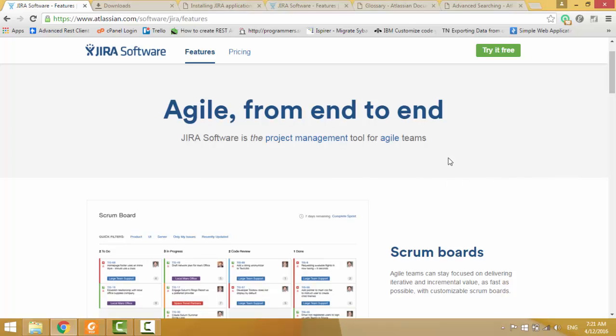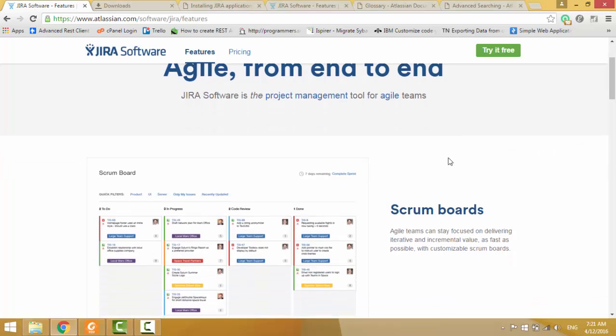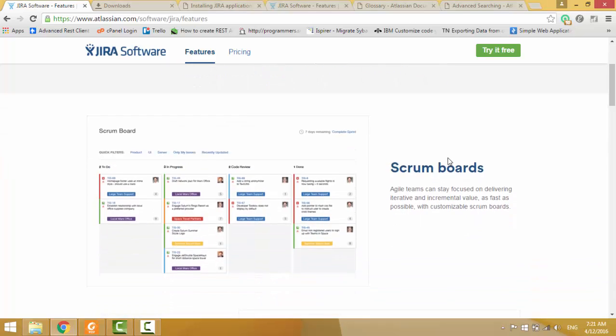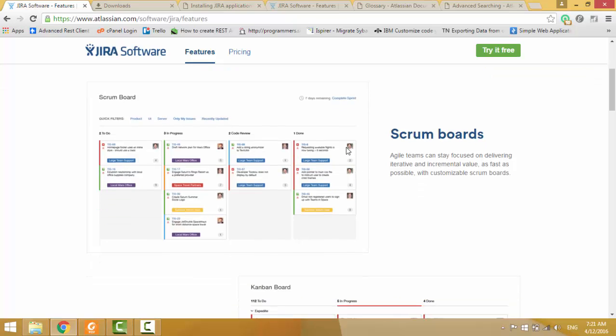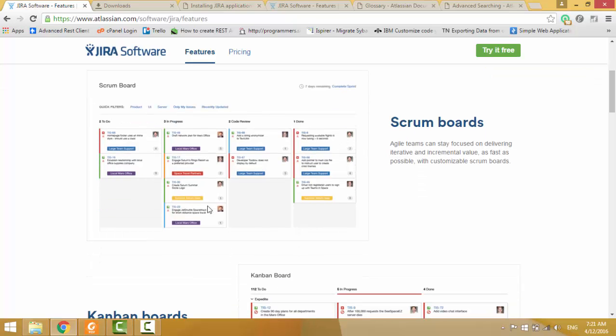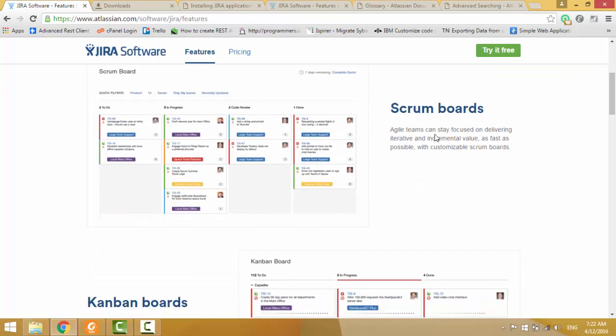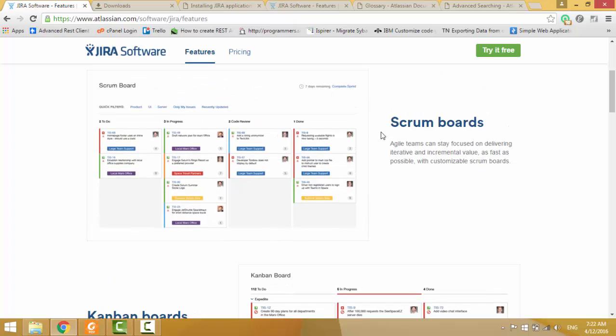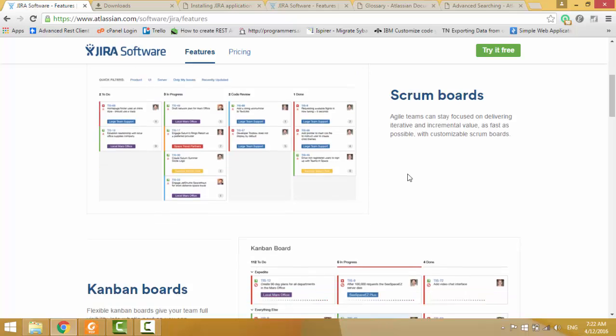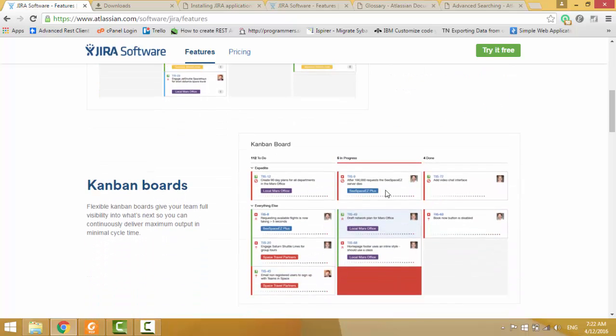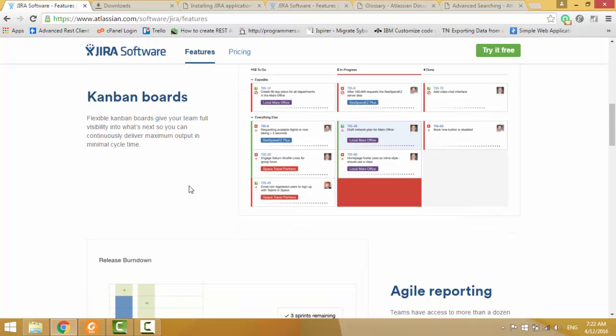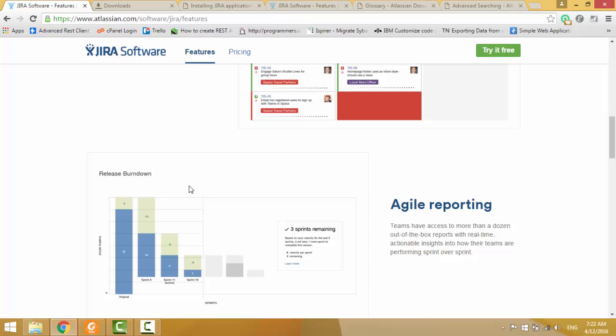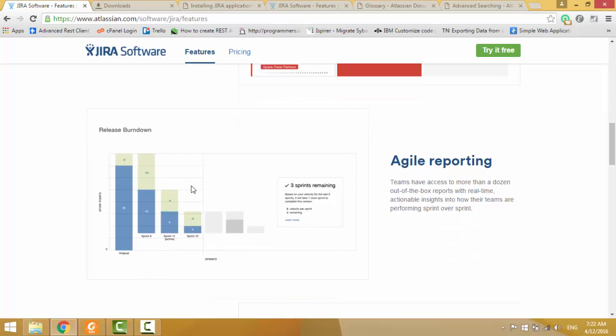JIRA is a project management tool, it means issue tracking tool. It helps for scrum, it gives scrum boards, it means it supports scrum methodology and also it has kanban boards, it means it supports kanban methodology. You can use both scrum and kanban methodologies also.